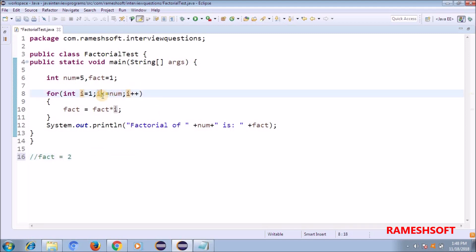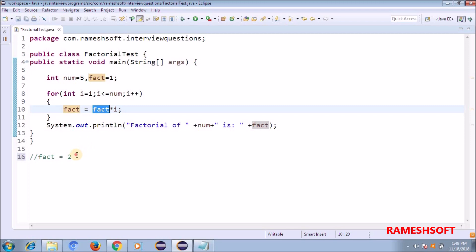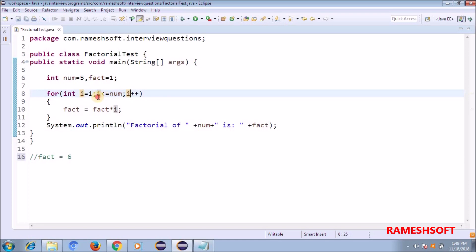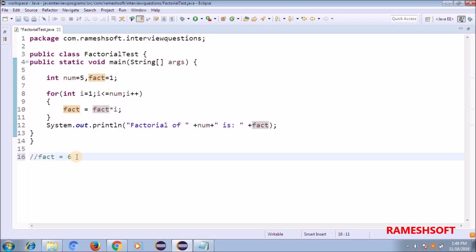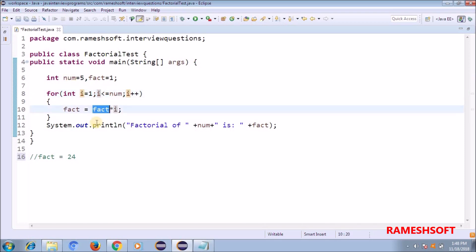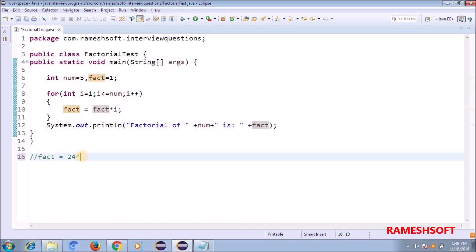Coming back again: i = 3; 3 less than or equal to 5? Yes. fact is 2, 2 into 3 = 6. fact is now 6. Then i = 4; 4 less than or equal to 5? True. fact is 6, 6 into 4 = 24. fact is now 24. Then i = 5; 5 less than or equal to 5? Yes. fact is 24, 24 into 5 = 120.